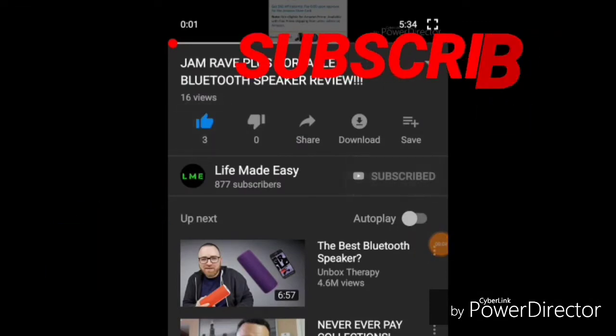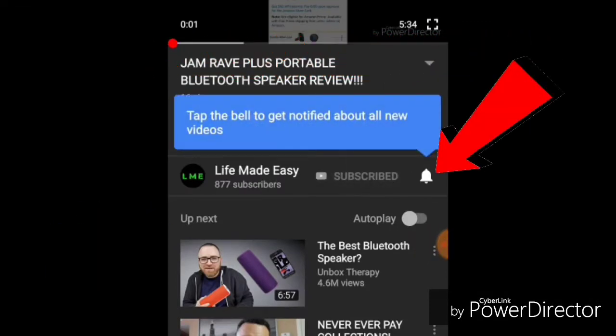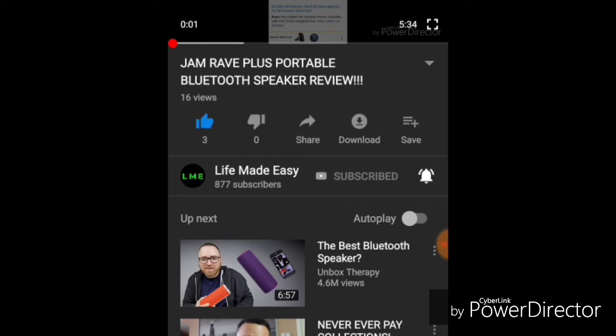Before we get into this video, make sure you guys hit that like button, subscribe to the channel, and hit that notification bell to get notified exactly when I upload, and comment down below. And now let's get into the video.